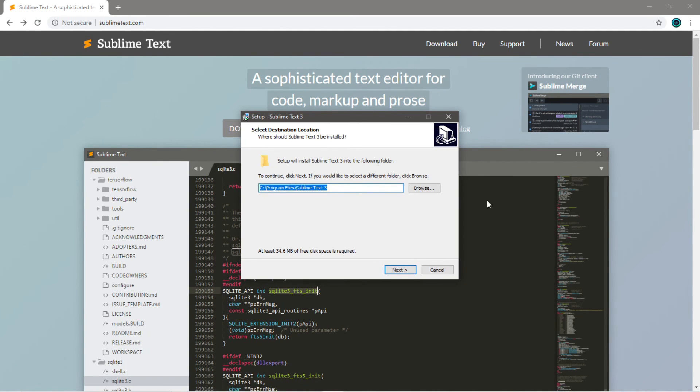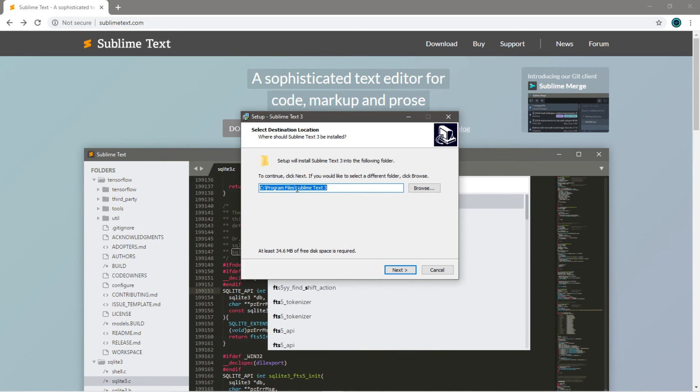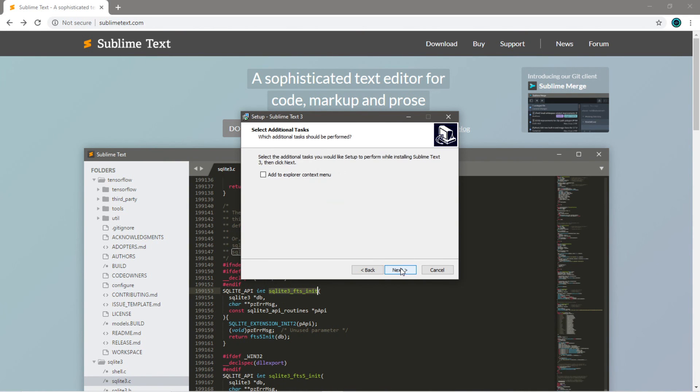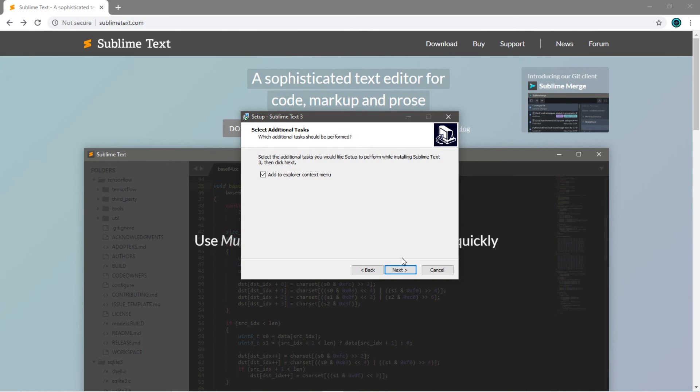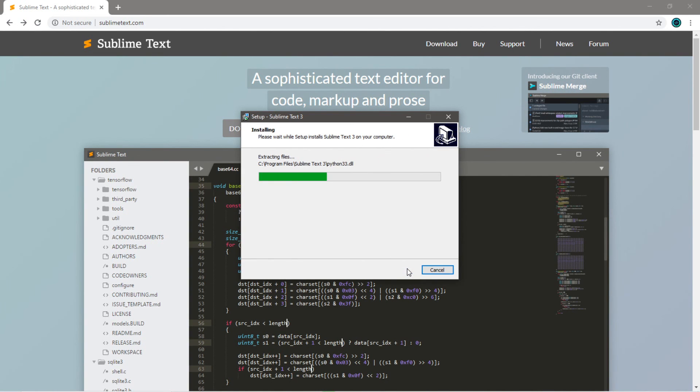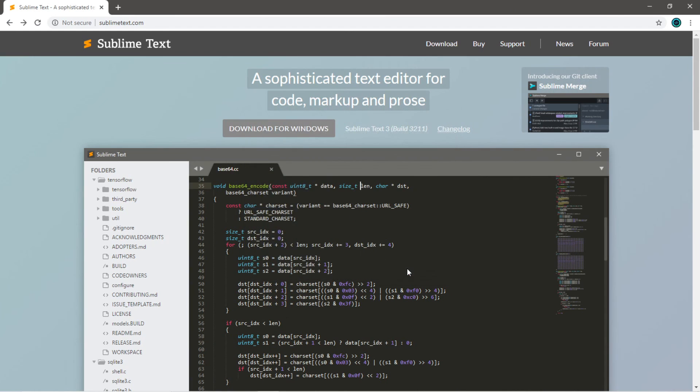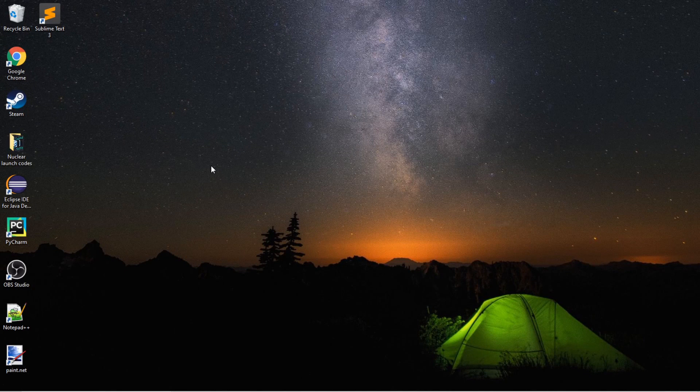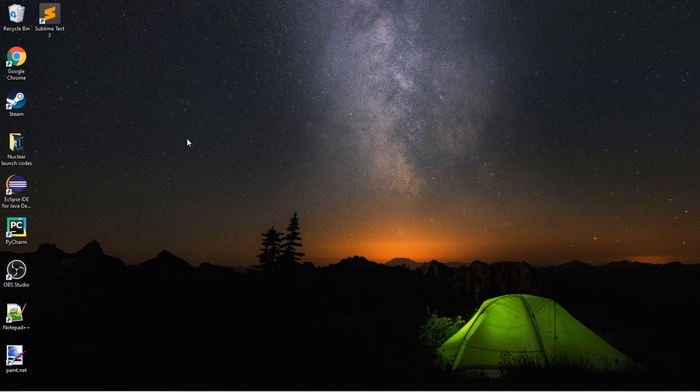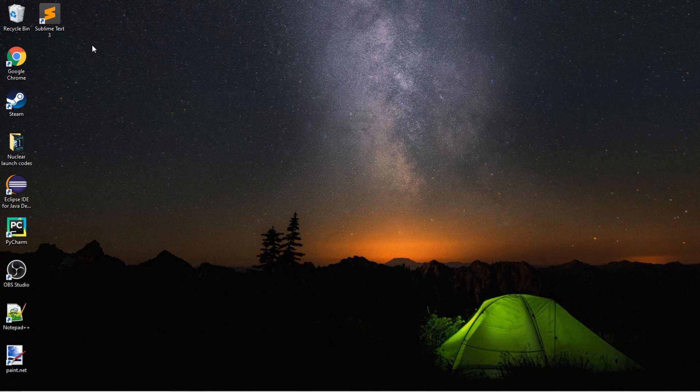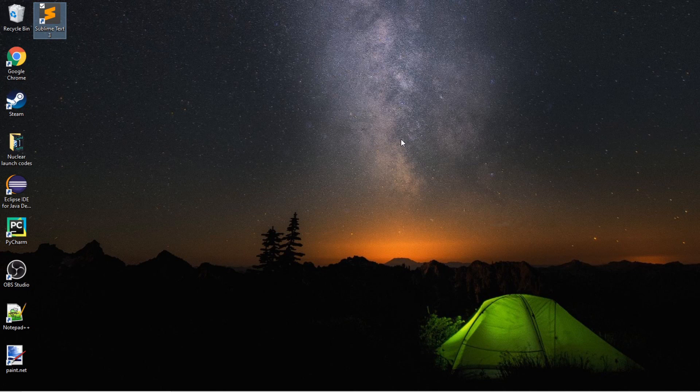Next, you can browse for a file location. I'm going to use the default location under Program Files. Click Next. I guess I'll add to Explorer context menu. Next, Install. And Finish. You may have to look to see where that file was downloaded to. I just so happened to do that, and I created a shortcut for my desktop here. So, I'm just going to open up this bad boy.